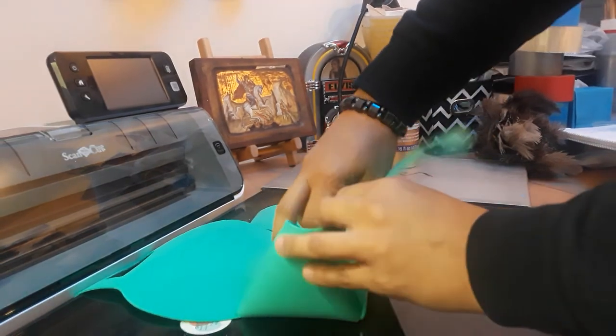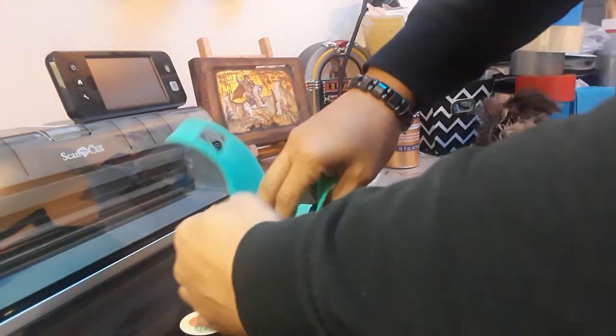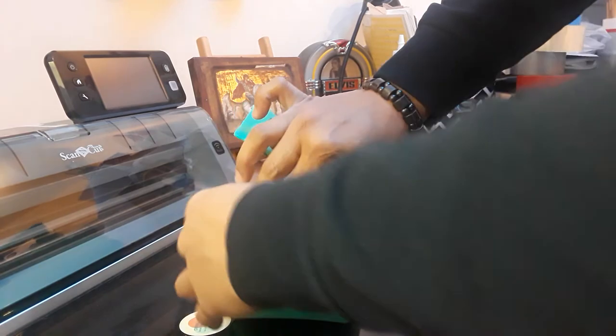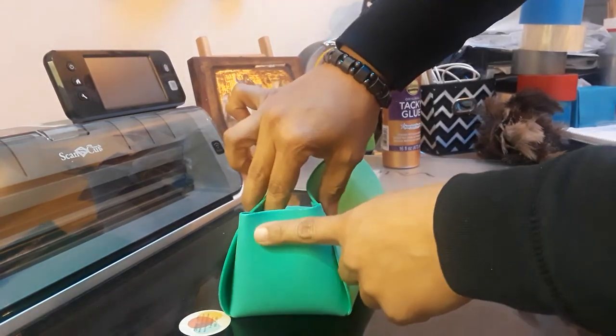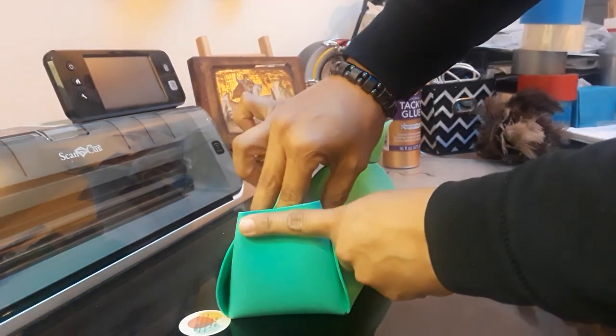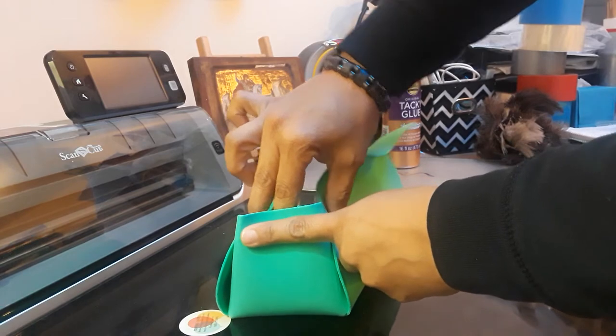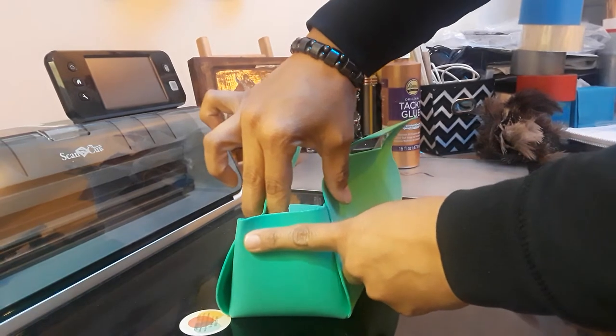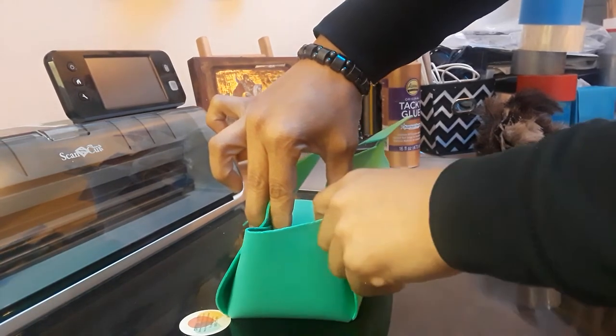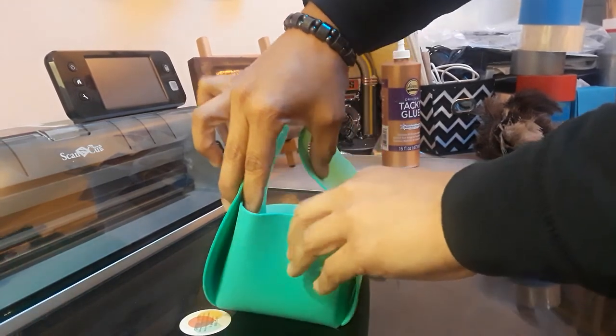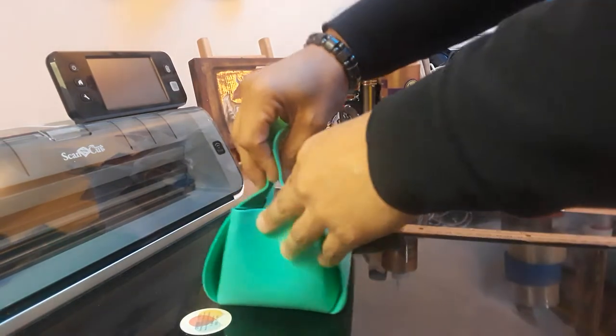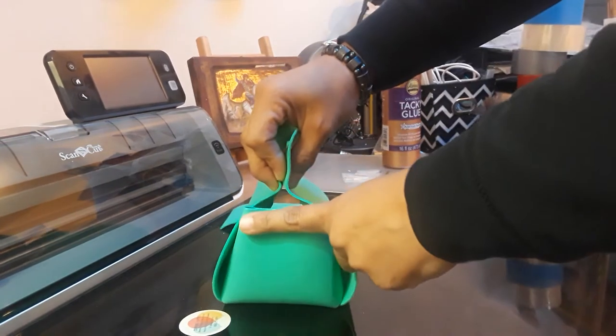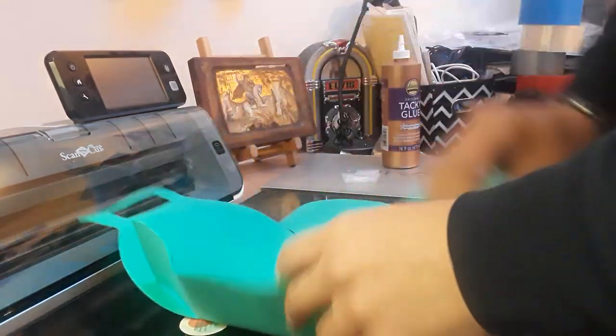So once you make the bag, if you cut this just a little shorter, even an inch, it's not going to be a problem. You don't want to make it too small because then the contents of your bag are going to fall out. So just a little bit, maybe an inch, you won't have a problem.